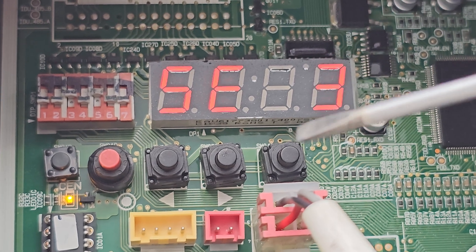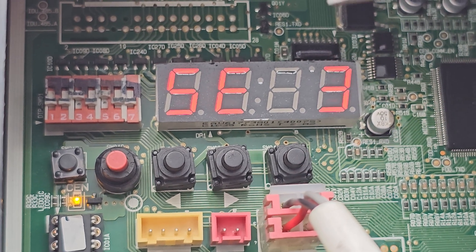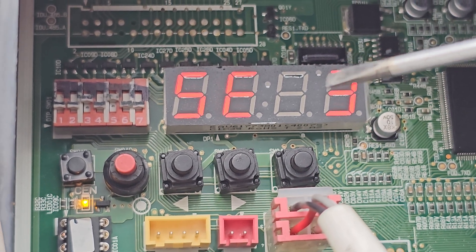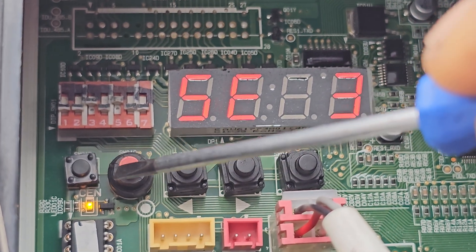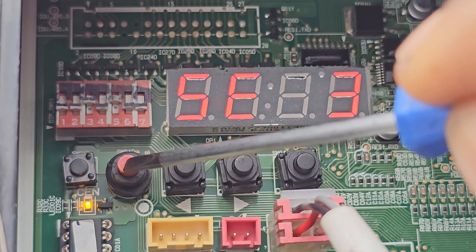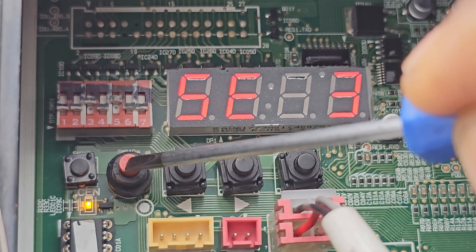We're in service mode 3. That's refrigerant recovery or vacuum mode. We're going to press enter.